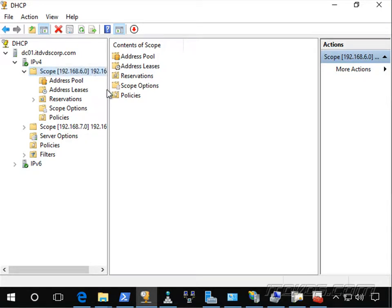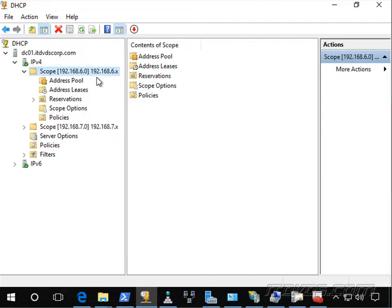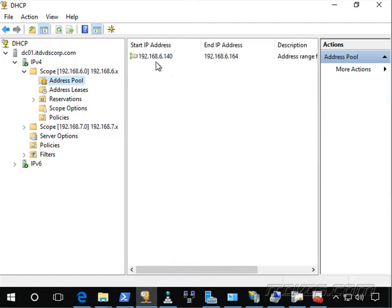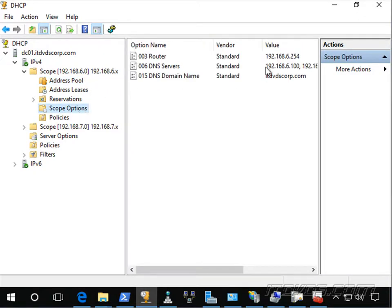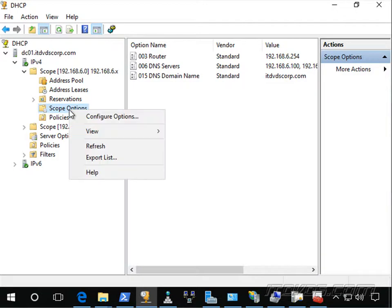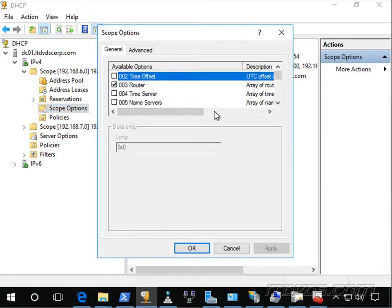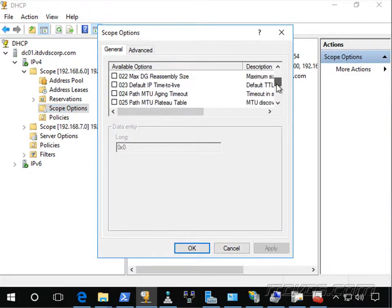And we're going to set it up so that my VPN clients will get an IP address from this scope in this address pool. So you can see 192.168.6.140 through 164 are the IP addresses I've got set up. And then I've got some scope options here that specify the default gateway, DNS servers, and DNS domain name. So I'm going to right-click on scope options. Let's click on configure scope options.